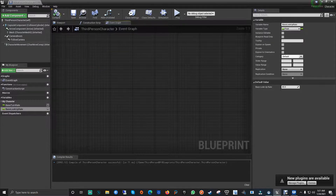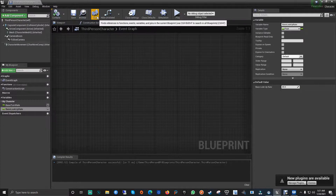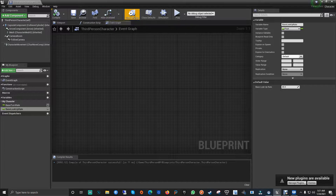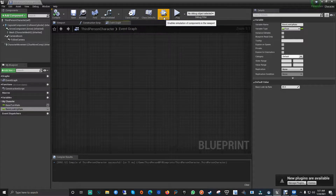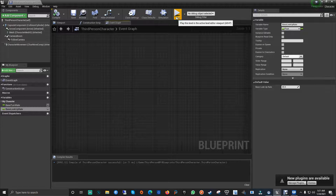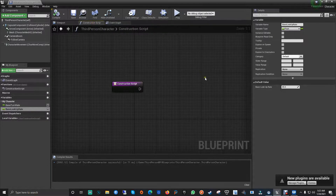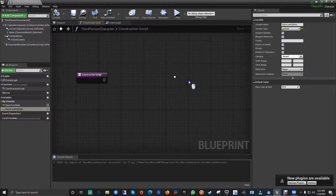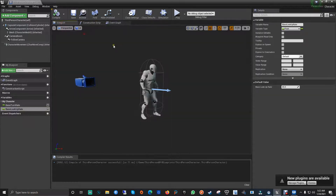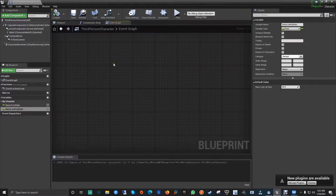On the top toolbar you can compile, save, browse, and search. We have class settings, class defaults, simulate, and the play button to test your game. We also have the construction script, which we'll cover more in the future, and the viewport where you can see the blueprint actor and its mesh.